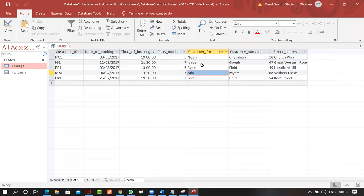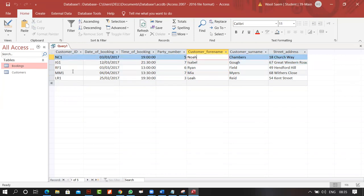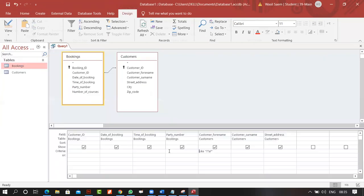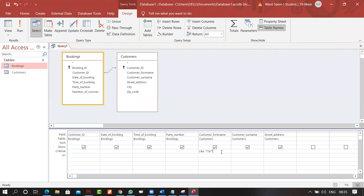This is important — wildcards tend to appear in exams. For example, you may need to filter ticket numbers where the second and third characters match a pattern. That's the wildcard topic covered.